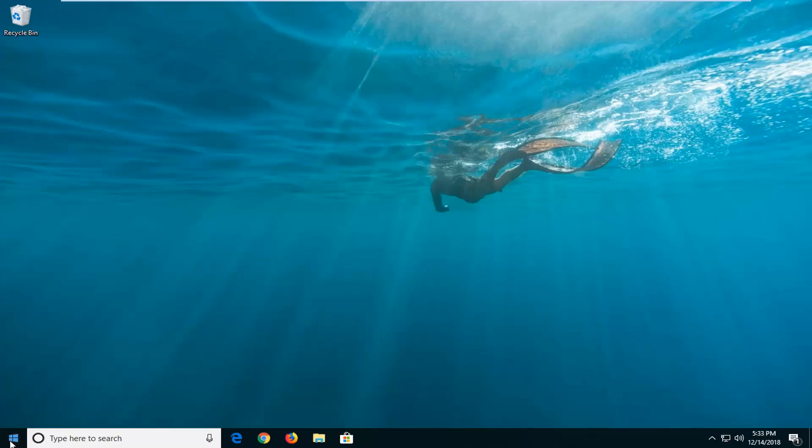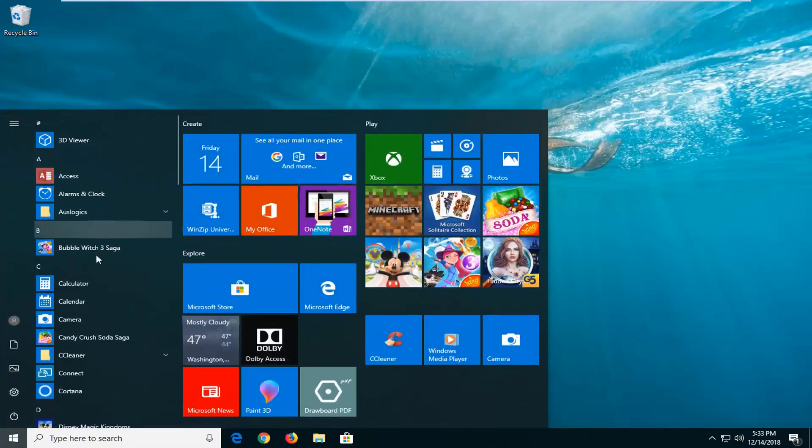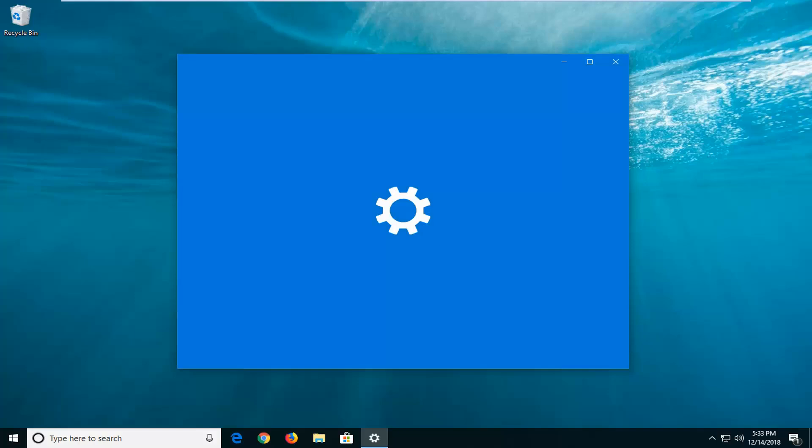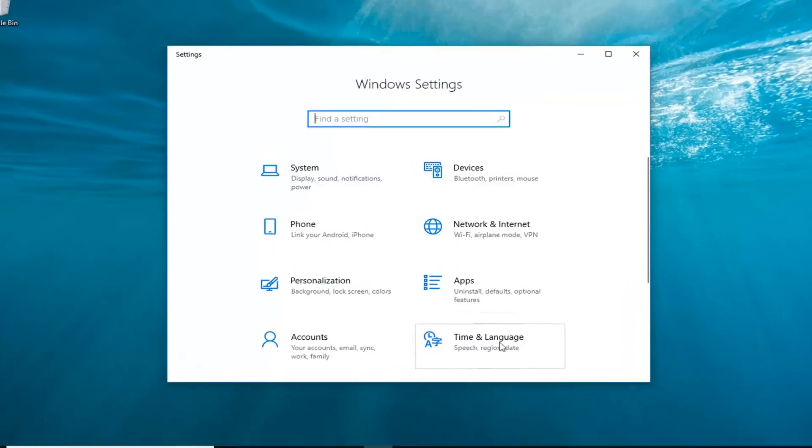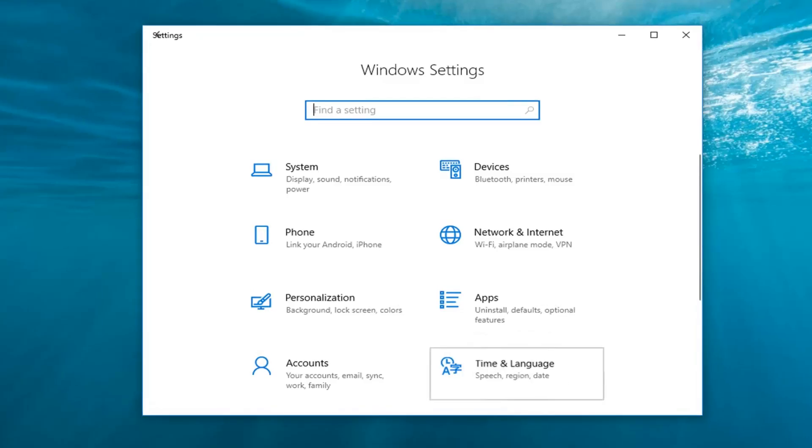The first thing you want to do is go ahead and left click on the start button one time to open up the start menu. Left click on the gear icon on the left side where if you hover over it it should say settings. Now you want to go ahead and select the time and language tile.